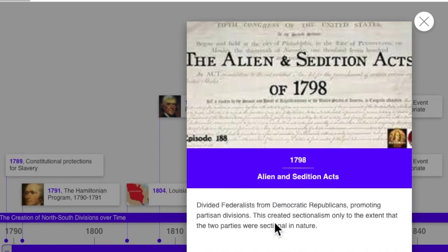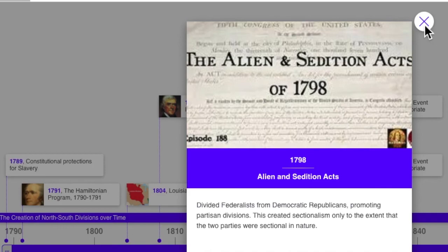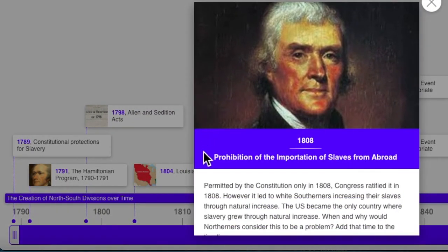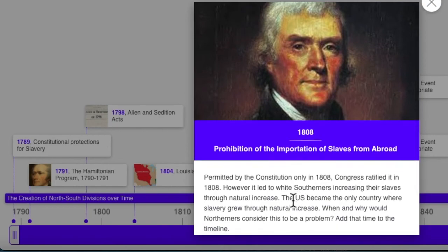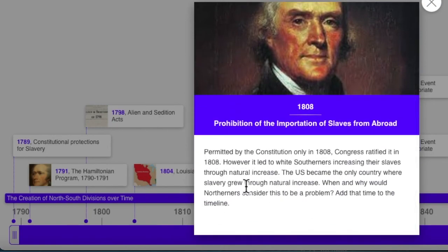This promoted partisan divisions between the parties, but it created sectionalism only to the extent that the two parties were sectional in nature — that is, one party mainly Southern and the other mainly Northern. That just wasn't the case in this time period, so this did not create North-South divisions. The prohibition of the importation of slaves from abroad in 1808 resulted in the end of importing slaves from abroad. Southerners found they could increase slavery by encouraging natural increase among their slaves.